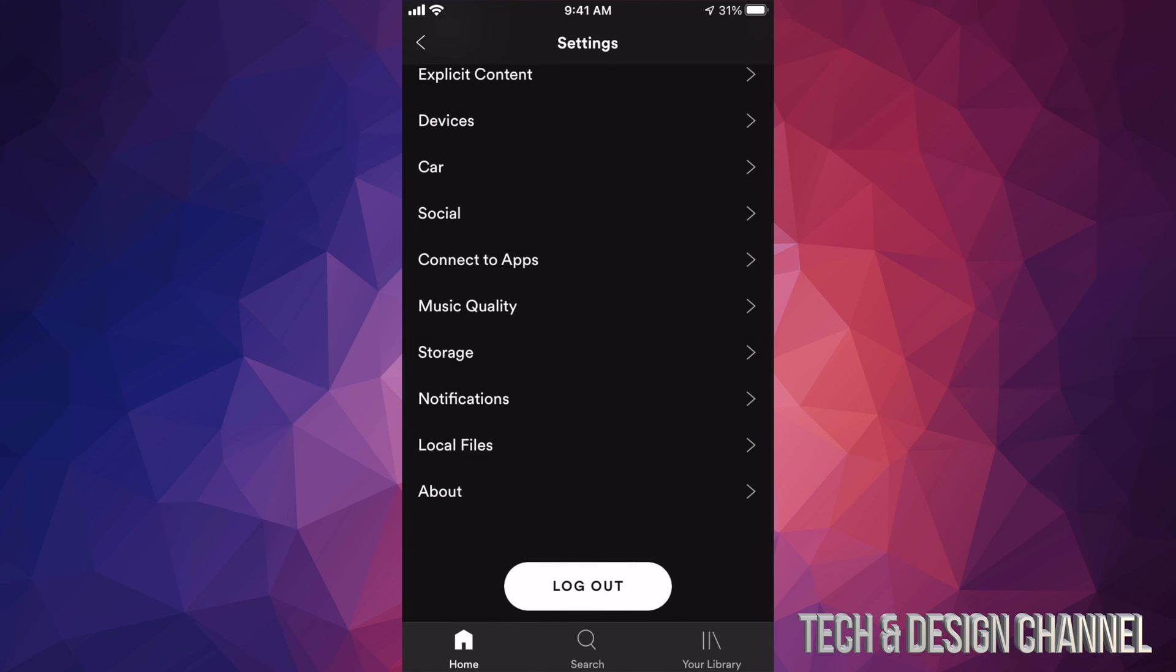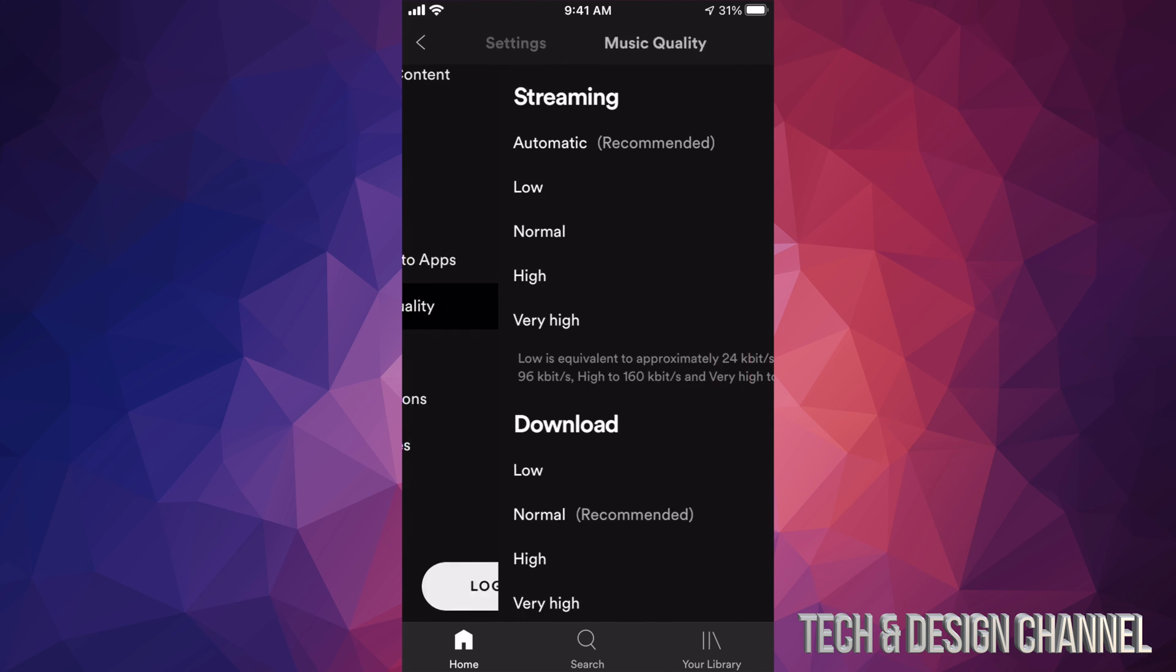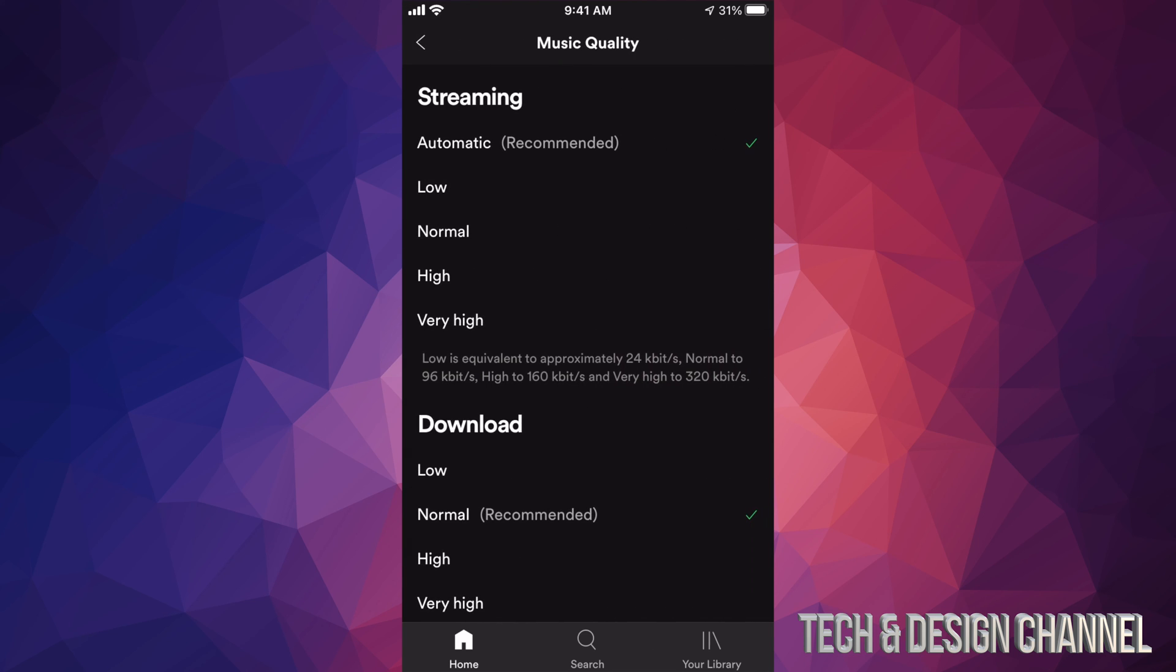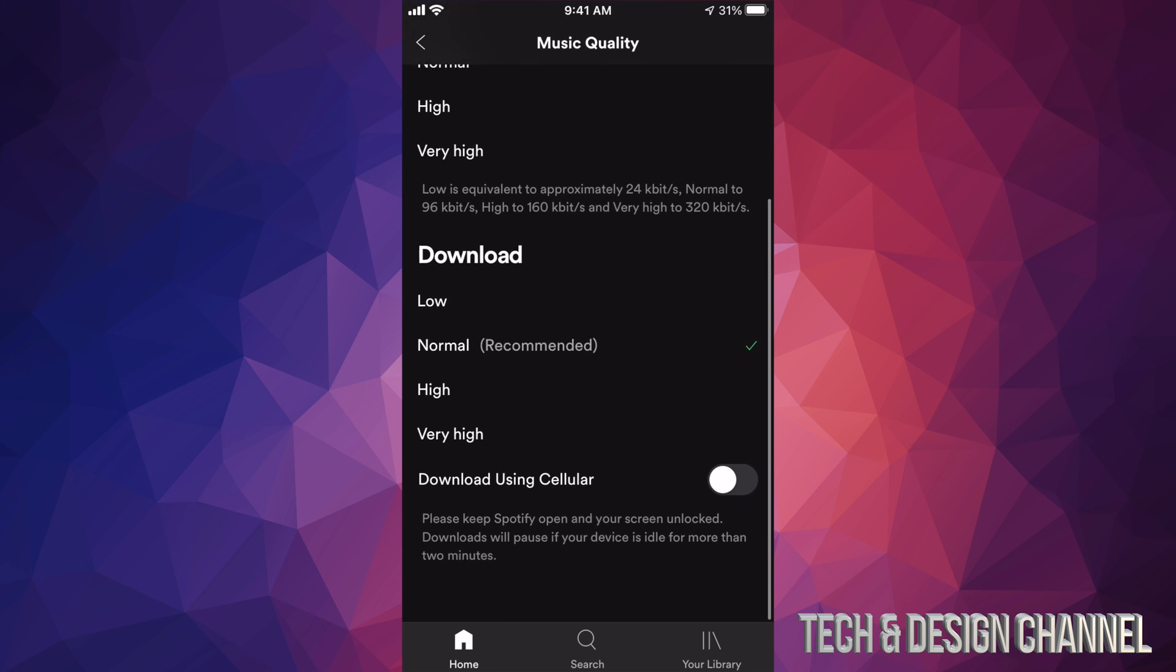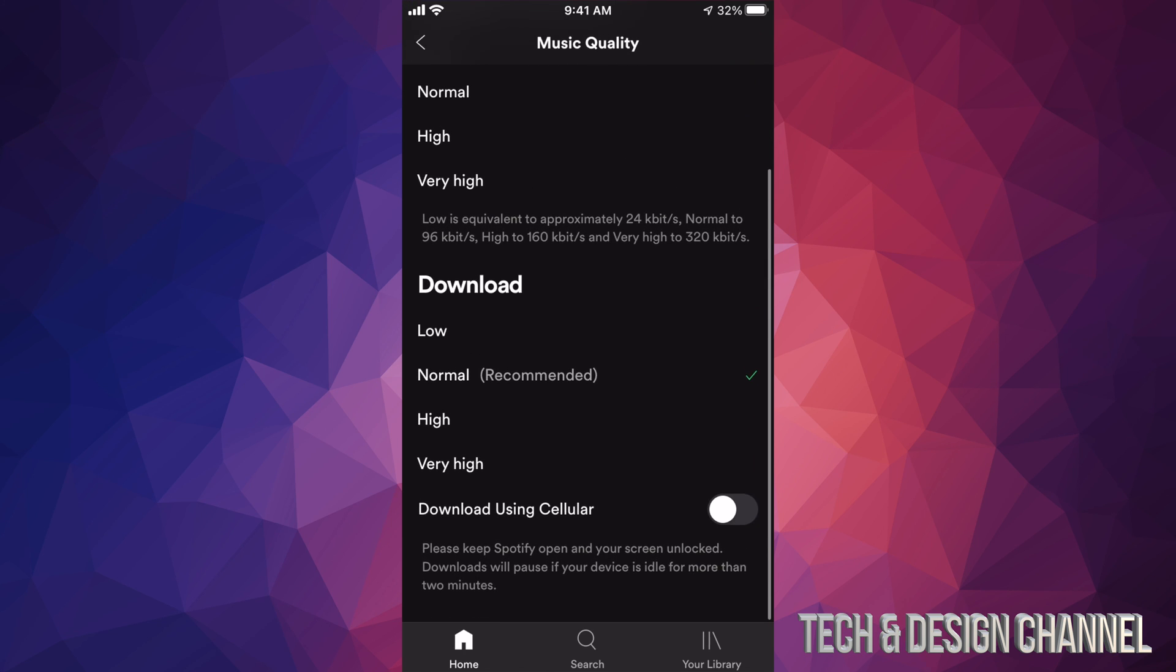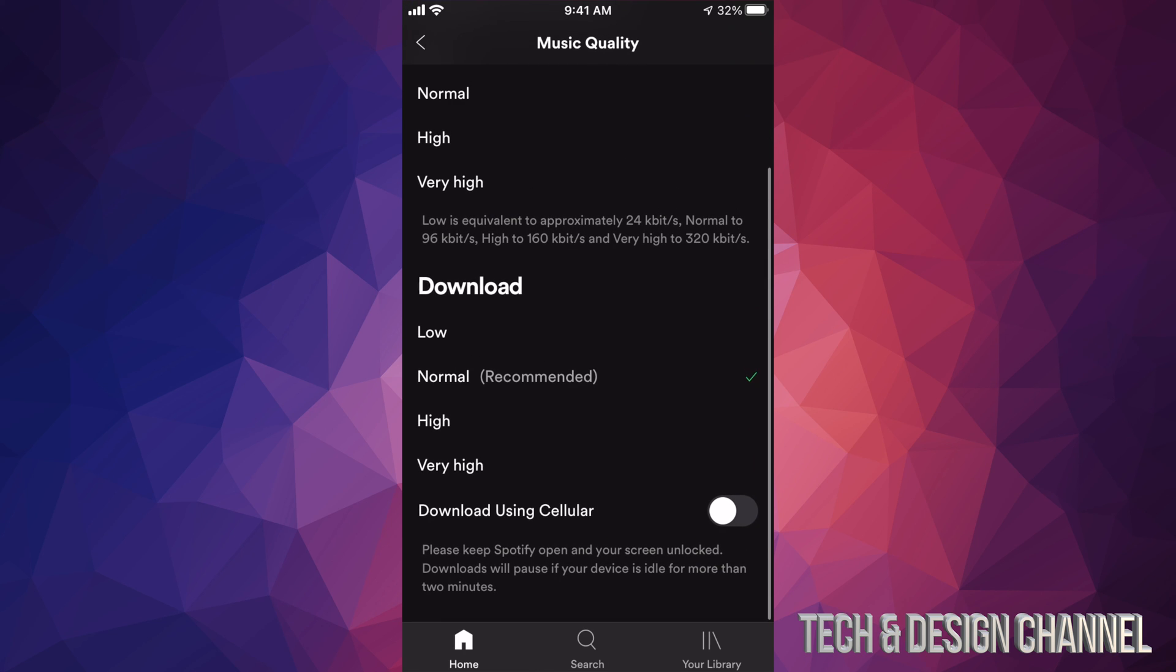However, what I really want to show you is Music Quality. Music Quality. Now streaming, we can go automatic - that's fine. But this video is really all about downloading. So if you scroll down just a little bit you're gonna see your download. You can download this at Really High, Very High, and you can even download using your cellular.